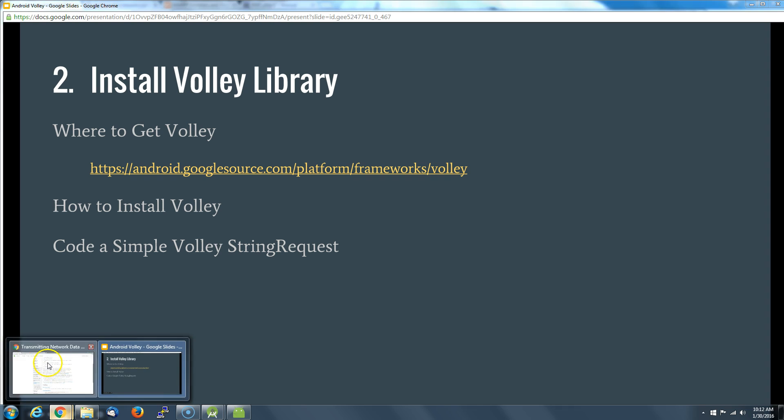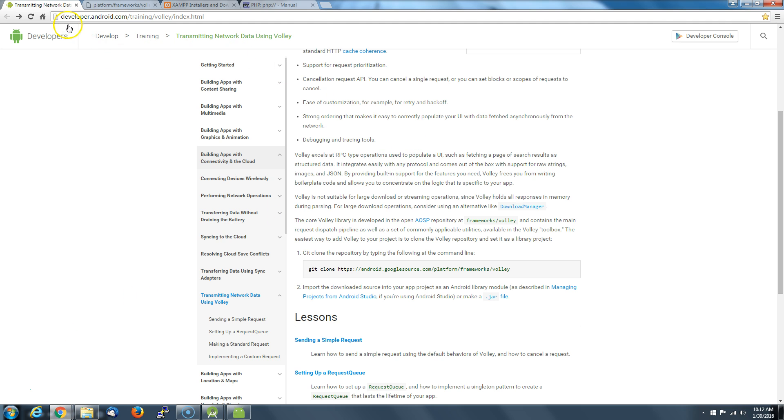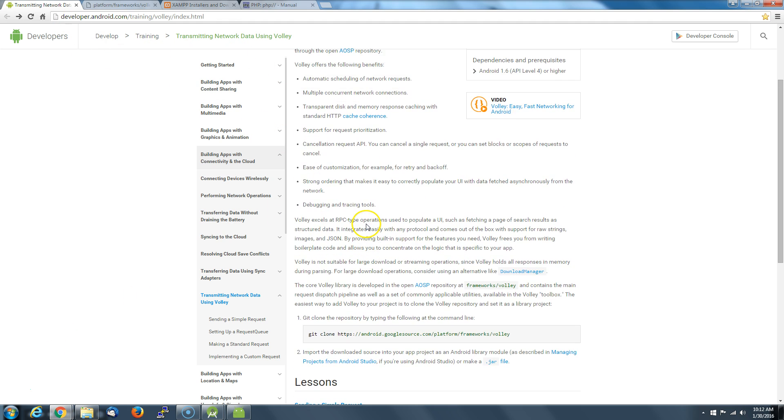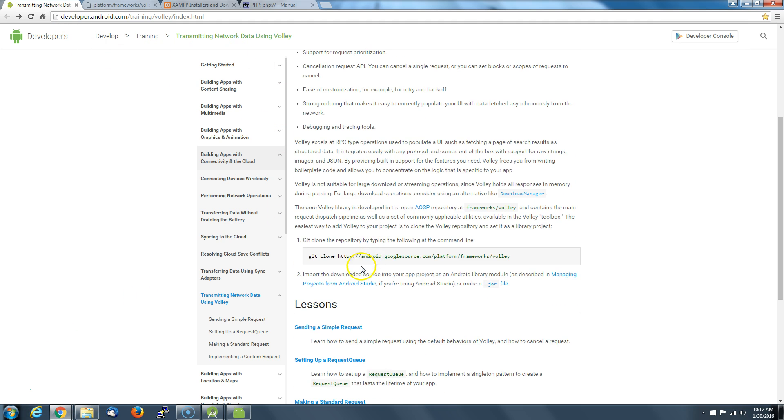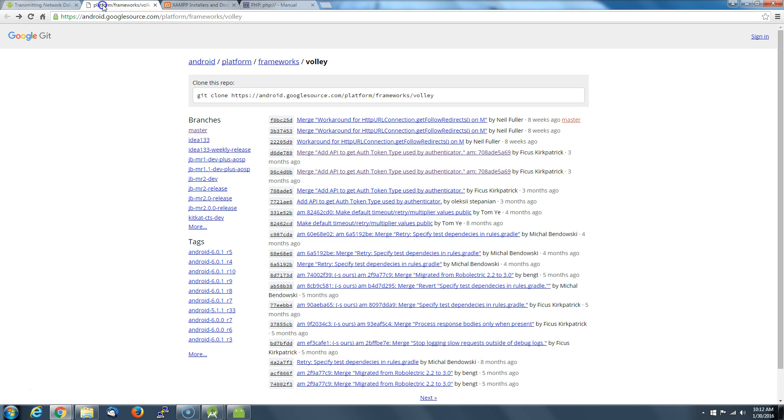If you look at the Android developers reference, they say go here, let's get Volley here, and you see all this stuff: master, IDEA, Android. So what you want to do is you want to look for this master.